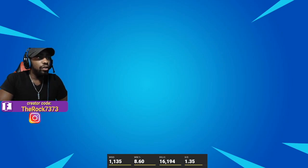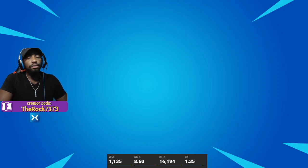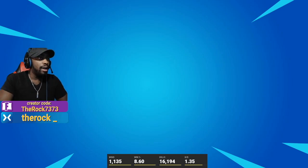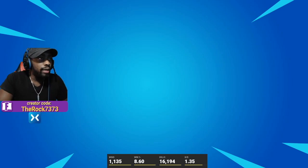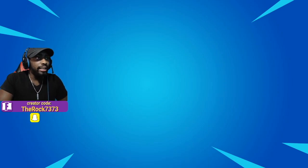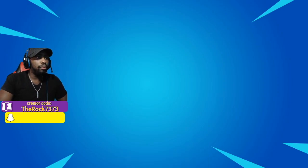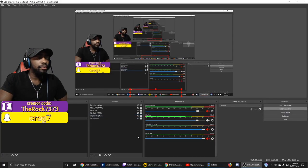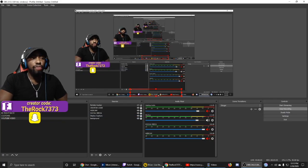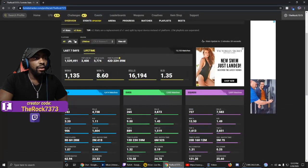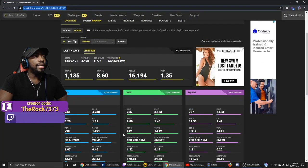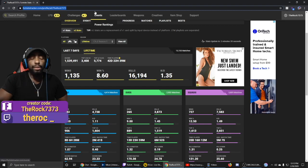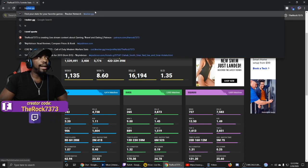That's the first one — the Fortnite Tracker. Now we're going to show you the Call of Duty one. I'm going to hide that scene, pull back the display capture, and go right back into the browser. Type in tracker.gg again.